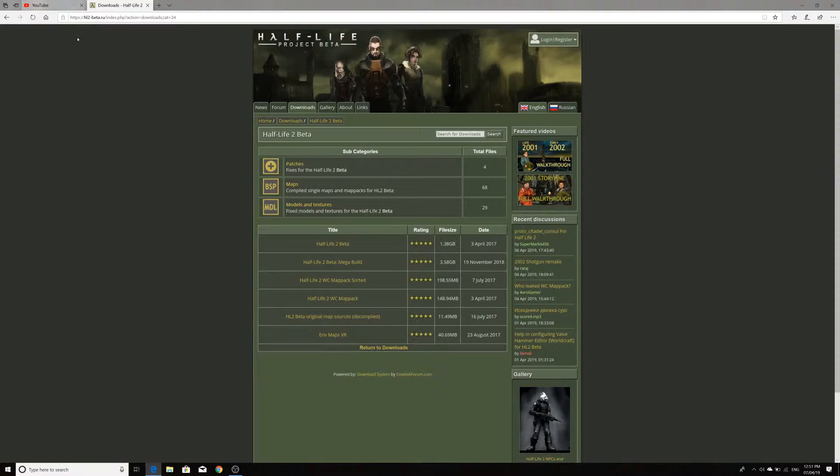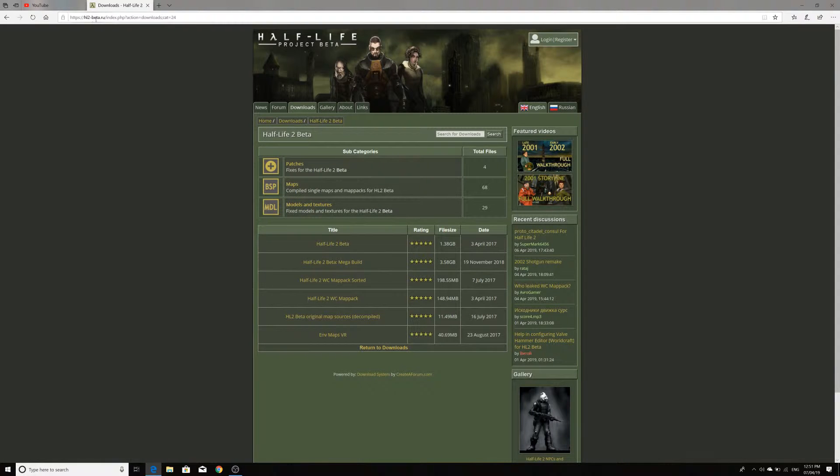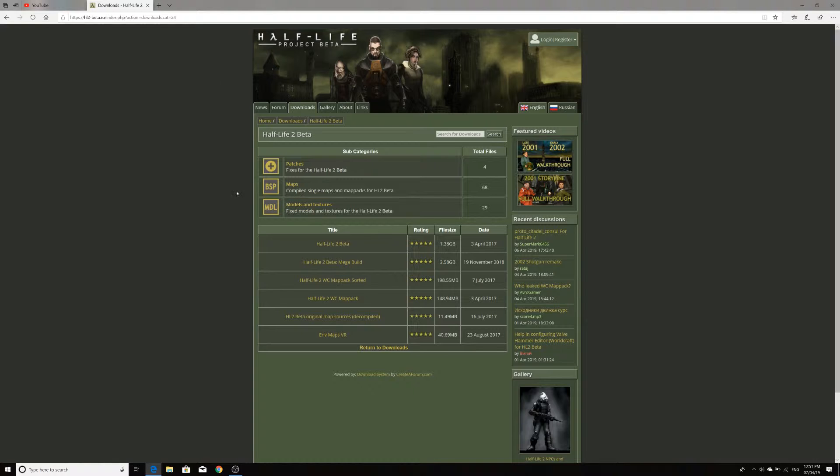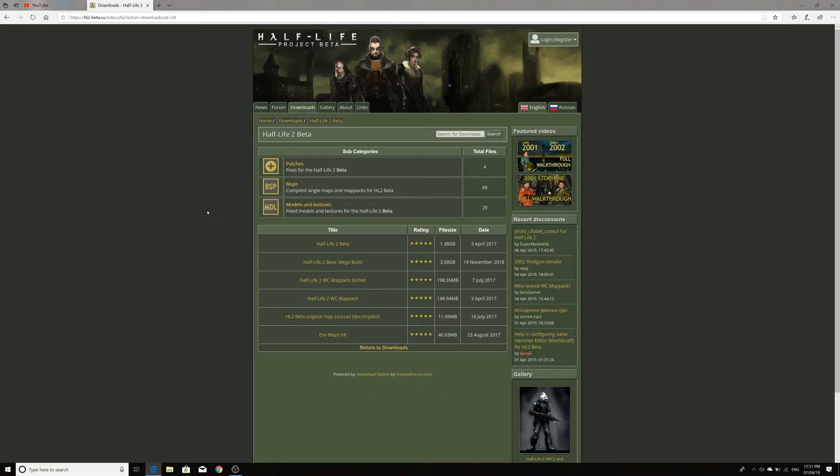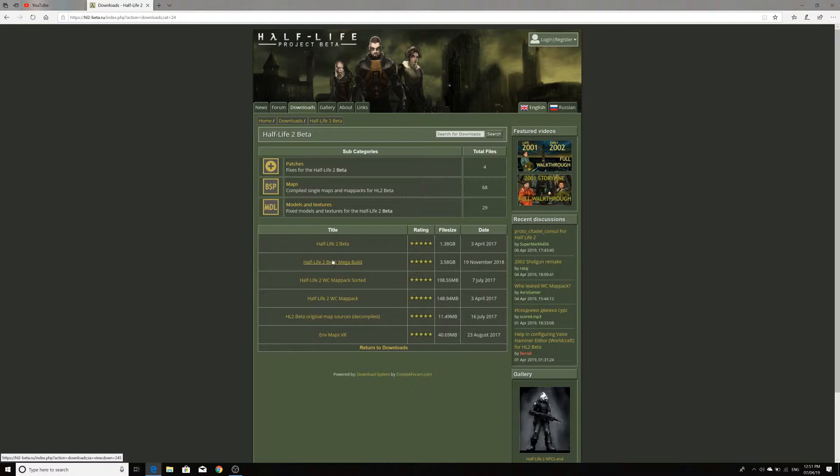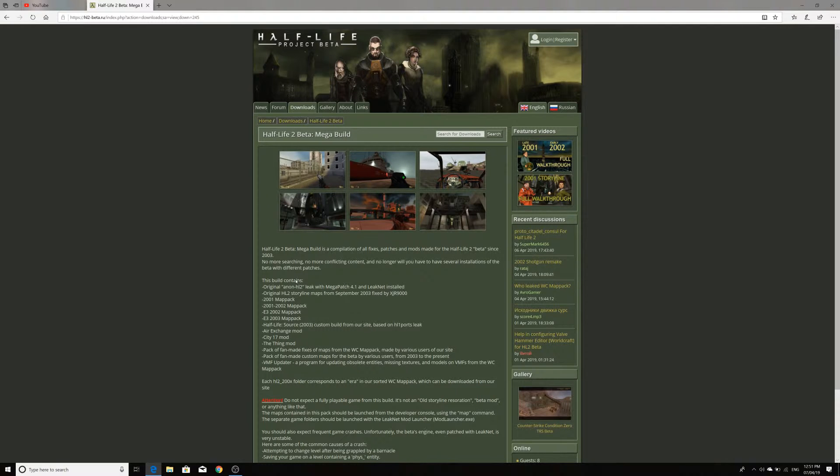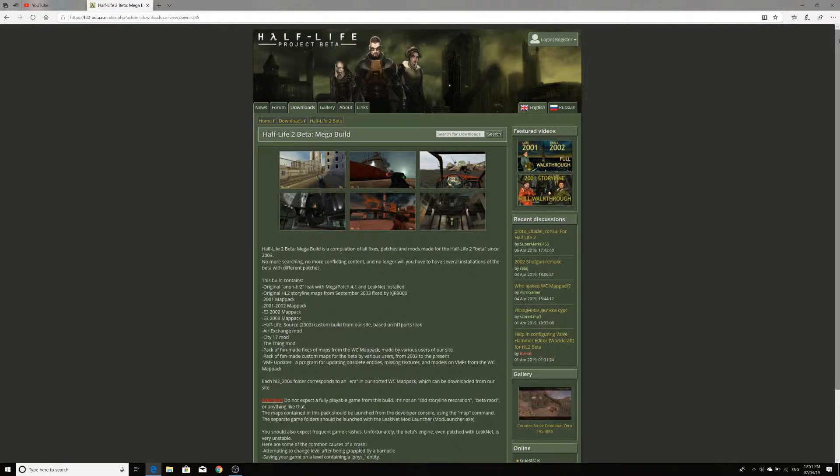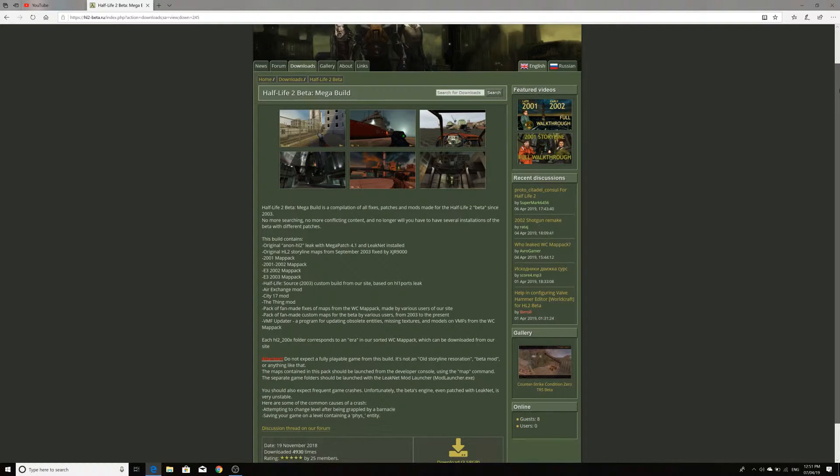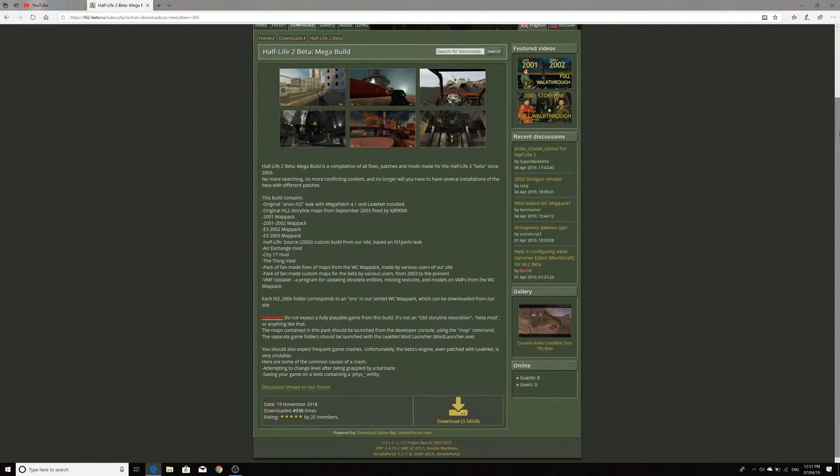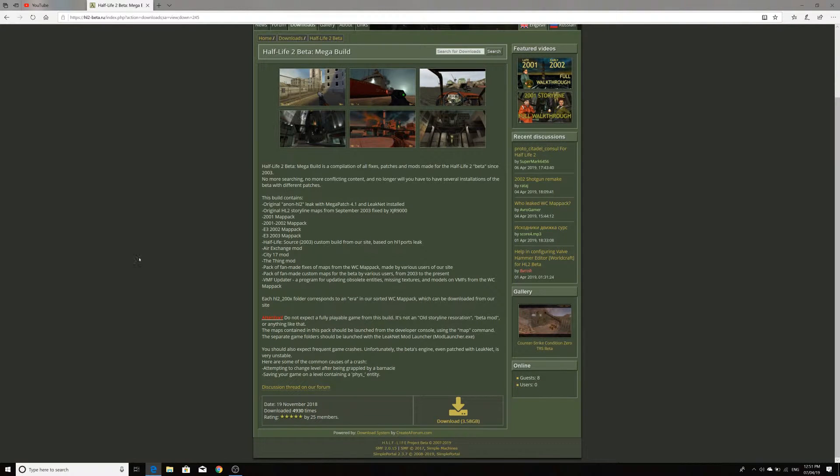So first things first, you can go to hl2-beta.ru which is Half-Life Project Beta's website which I have mentioned in the past when covering mod playthroughs of Air Exchange and City 17 and all that. And one thing you want to look into is this Half-Life 2 beta mega build. It is 3.58 gigabytes inside so it's a hefty download.